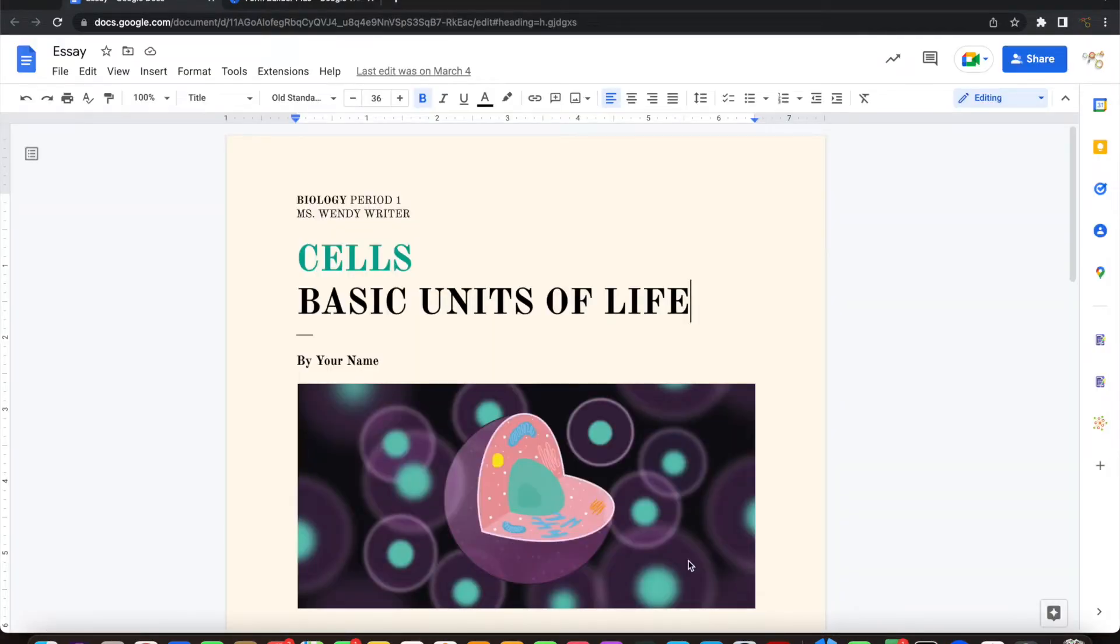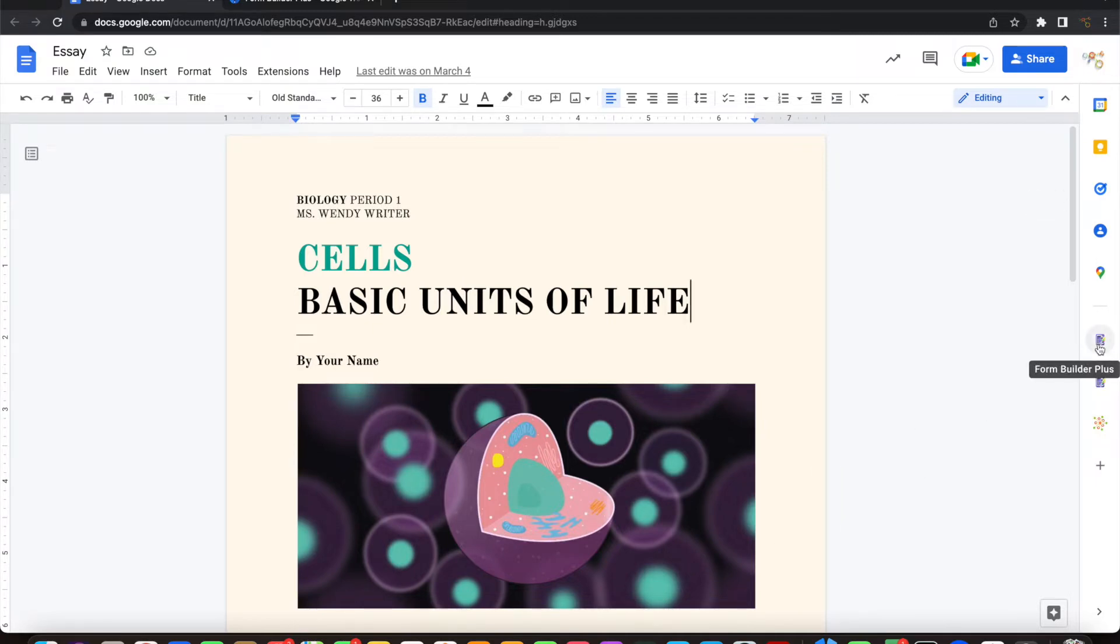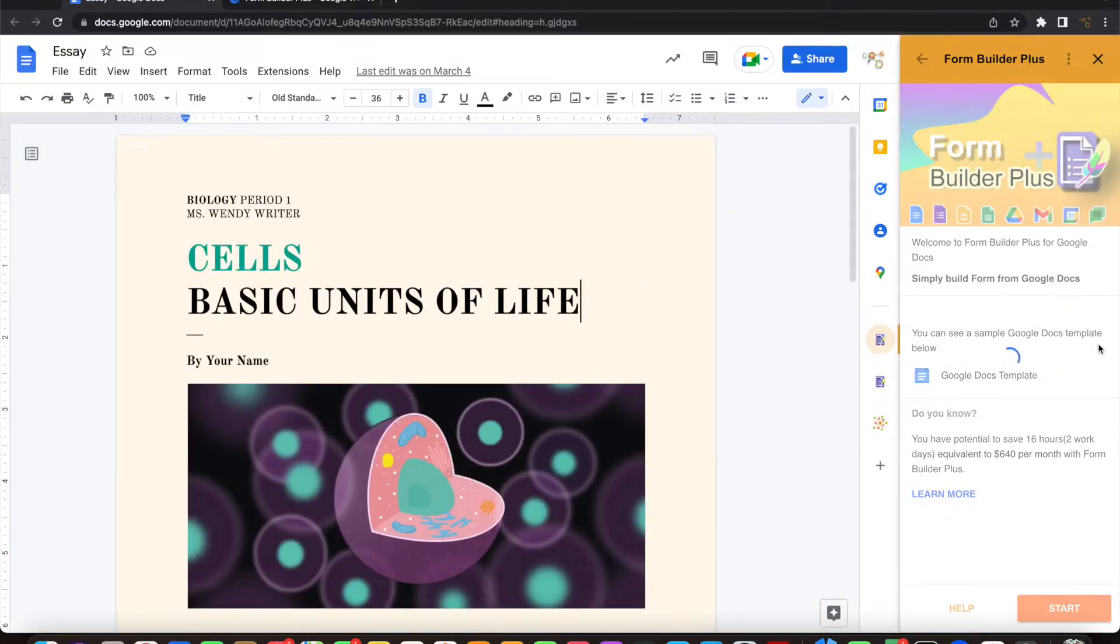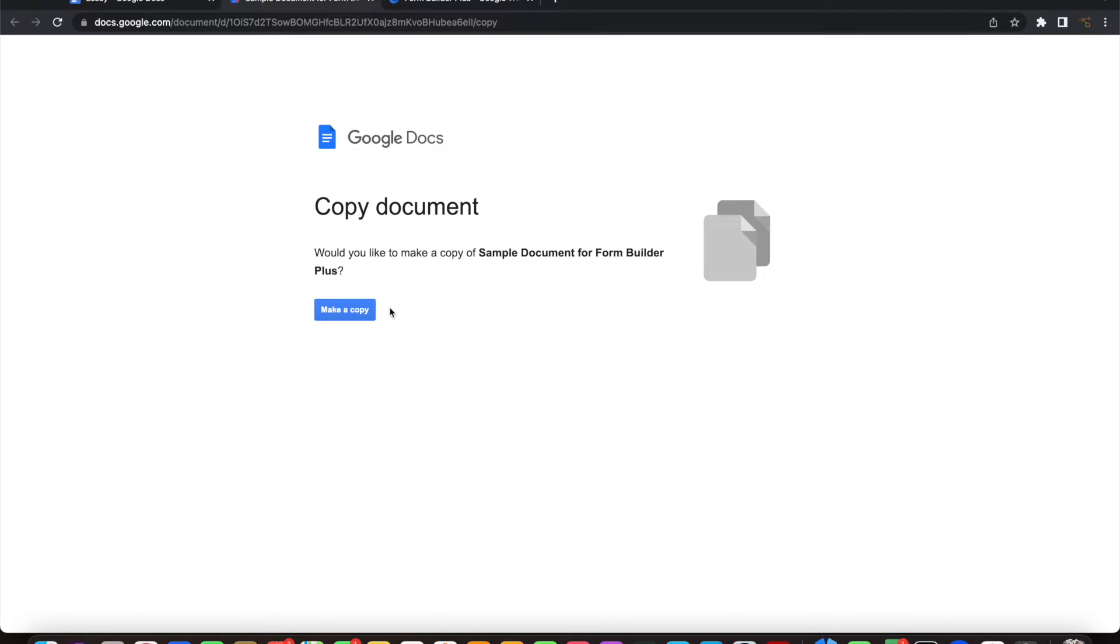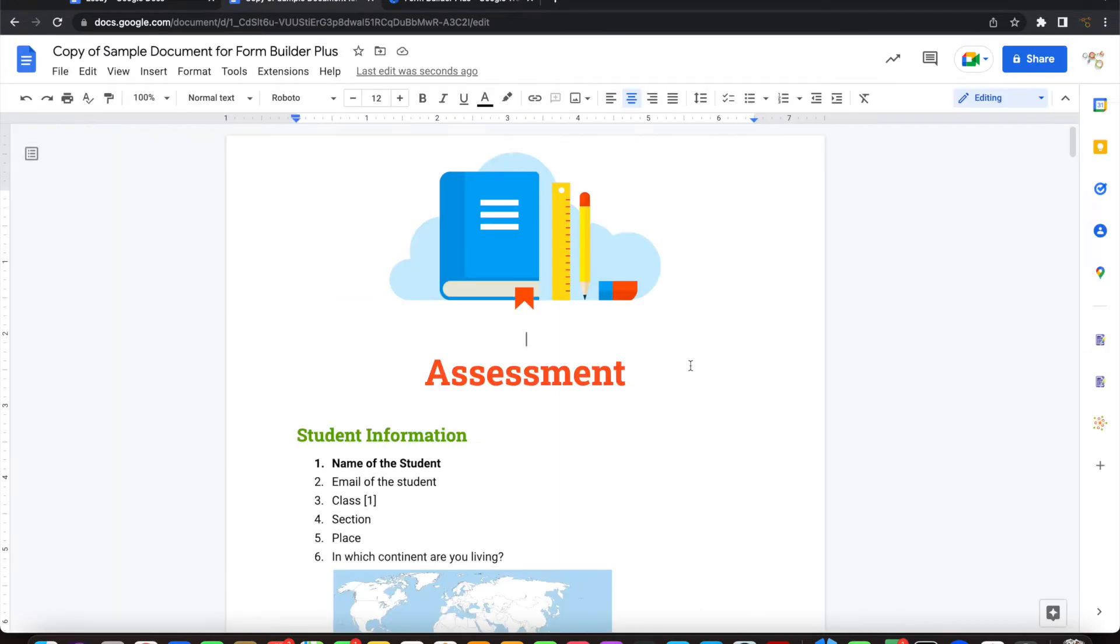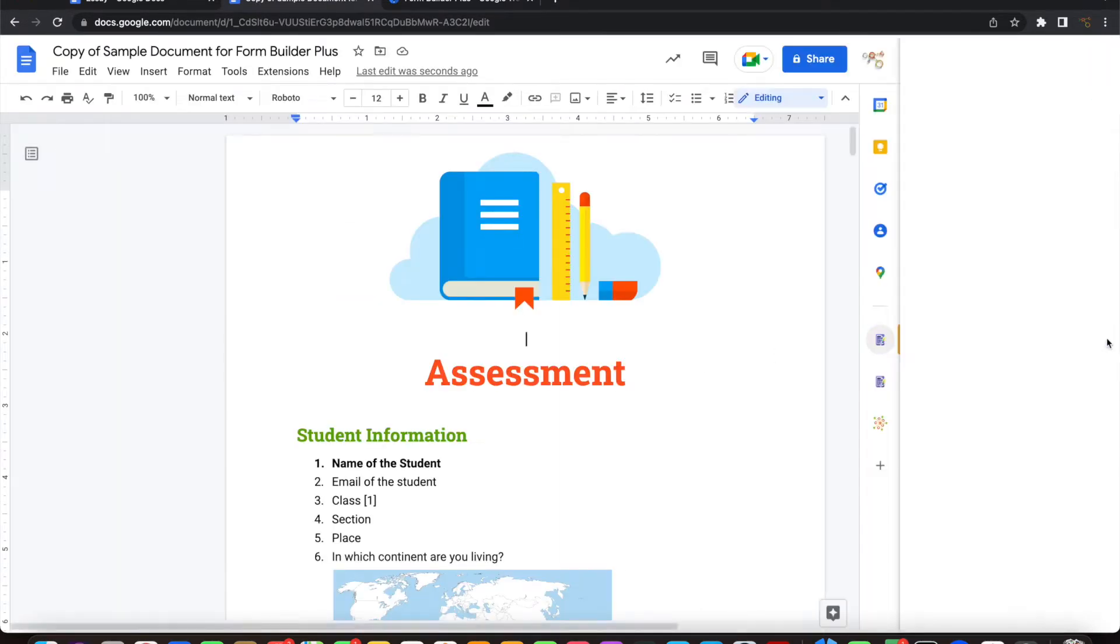To build a Google Form from a Google Doc, open the document and click on Form Builder Plus from the sidebar. For this demo, I'm going to use a template provided with Form Builder Plus. Let me take the template and open Form Builder Plus on that.